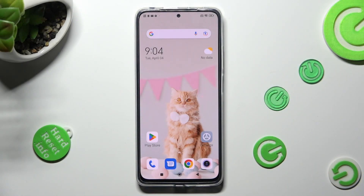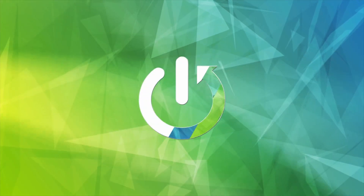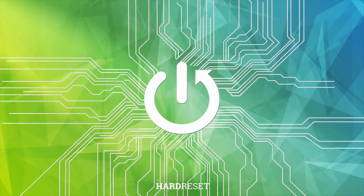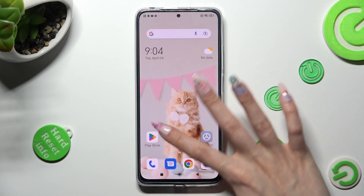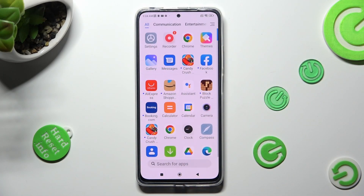Hi, in front of me is Redmi Note 11 Pro, and today I would like to show you how you can set up an alarm clock on this device. First of all, you need to open the Clock App.